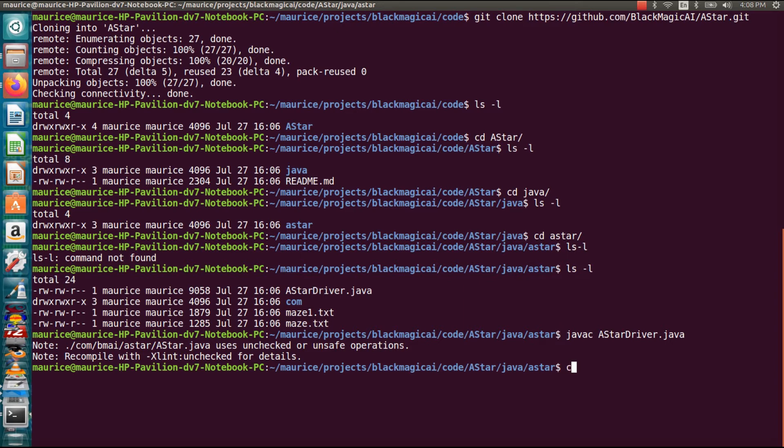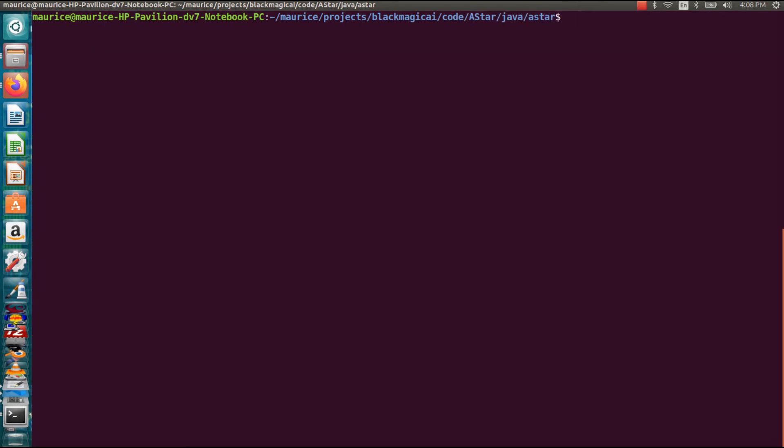All right and then the next thing we want to do is I'm going to clear the screen first so we can have a clear screen. And then I'm going to run it. So I'm going to do java A*Driver because that's the compiled program and then run it.